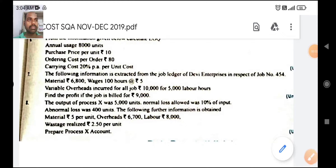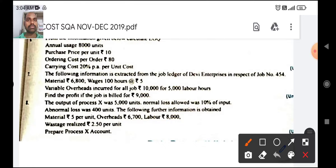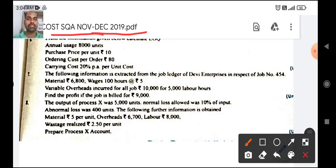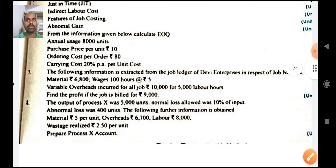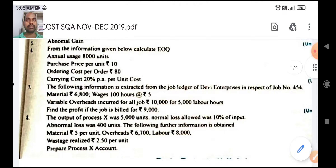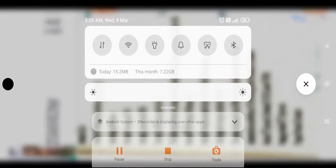Namaste to all dear warriors. Here I am with a new video relating to cost accounting short question answers discussion. We are going to do the November-December 2019 paper, and we will finish almost all question papers of previous years. Let us see what things are given in this question paper.